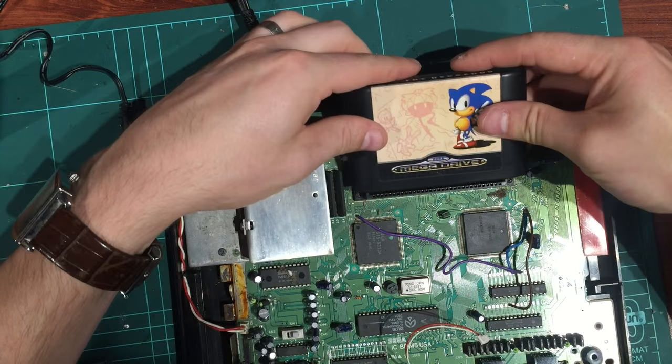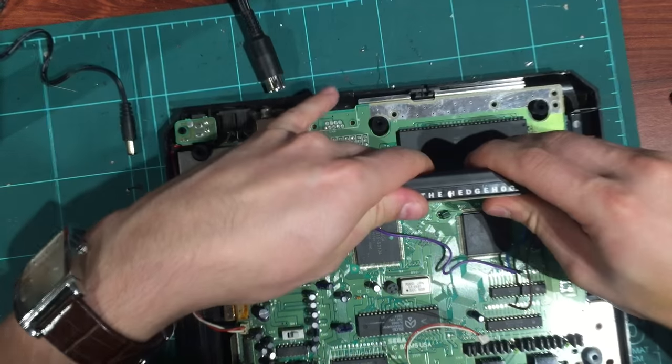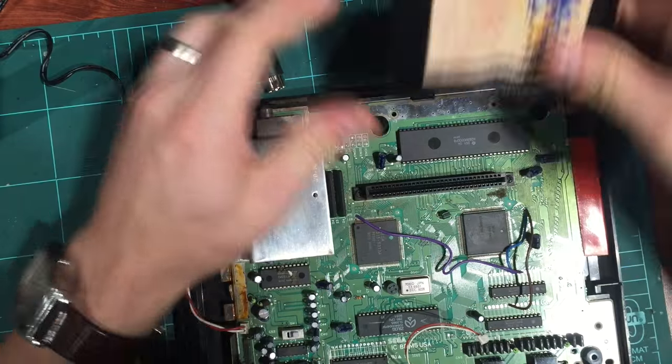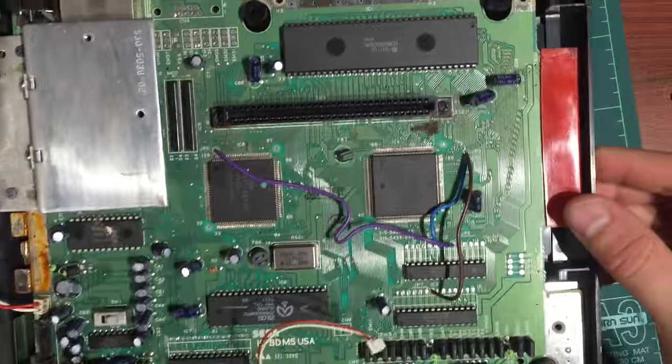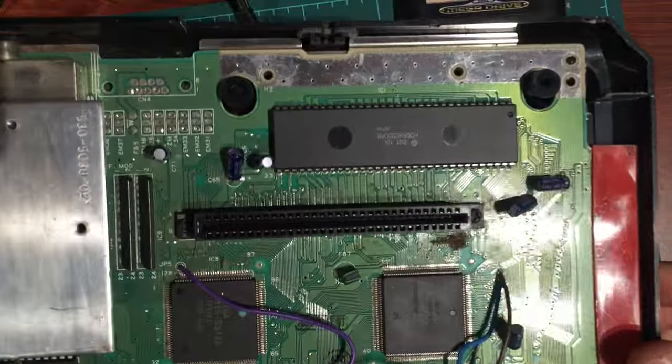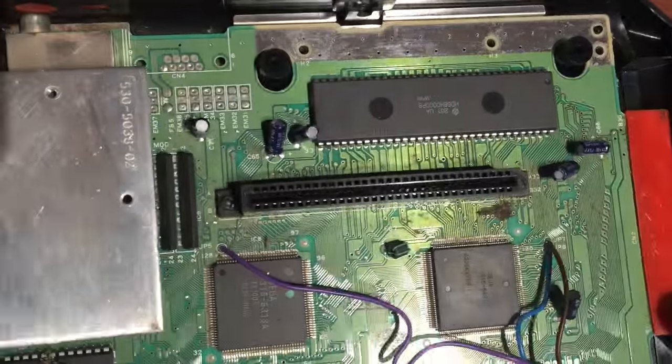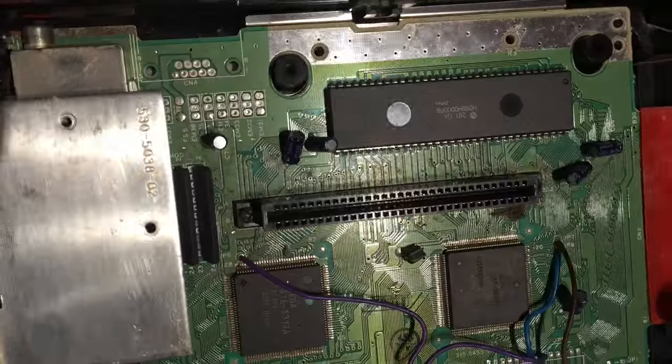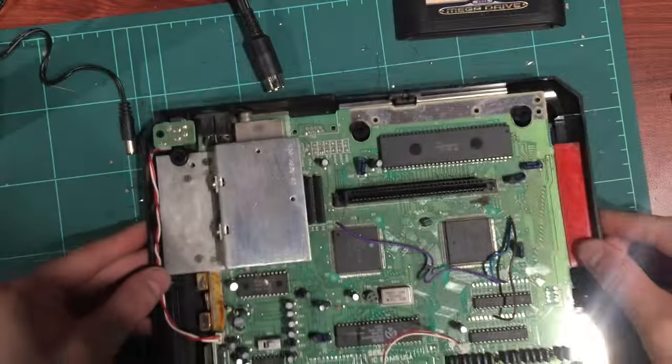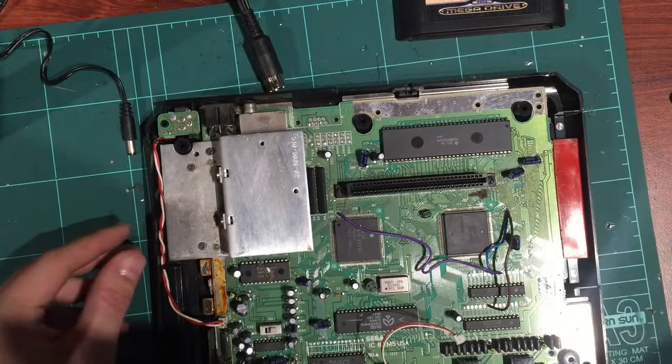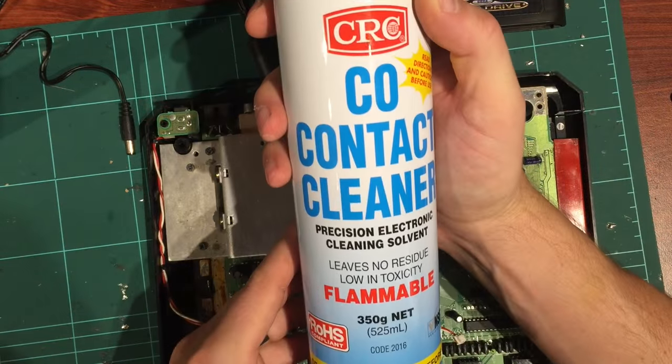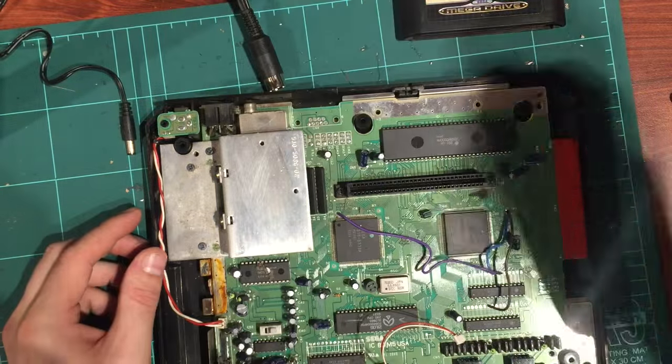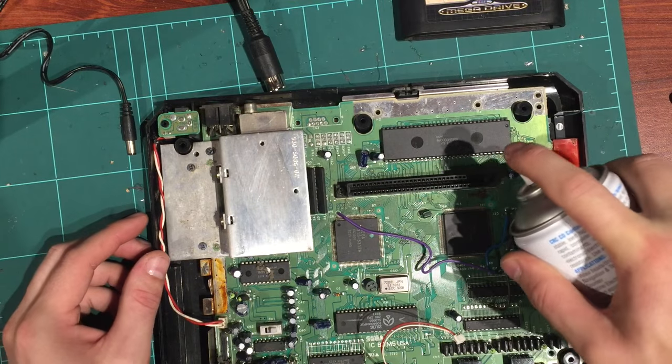Okay, so I've bent them all back, so they click into that position. Then when you insert the cartridge again it sort of re-straightens all the pins and you get them nice and straight again with a little bit more tension.